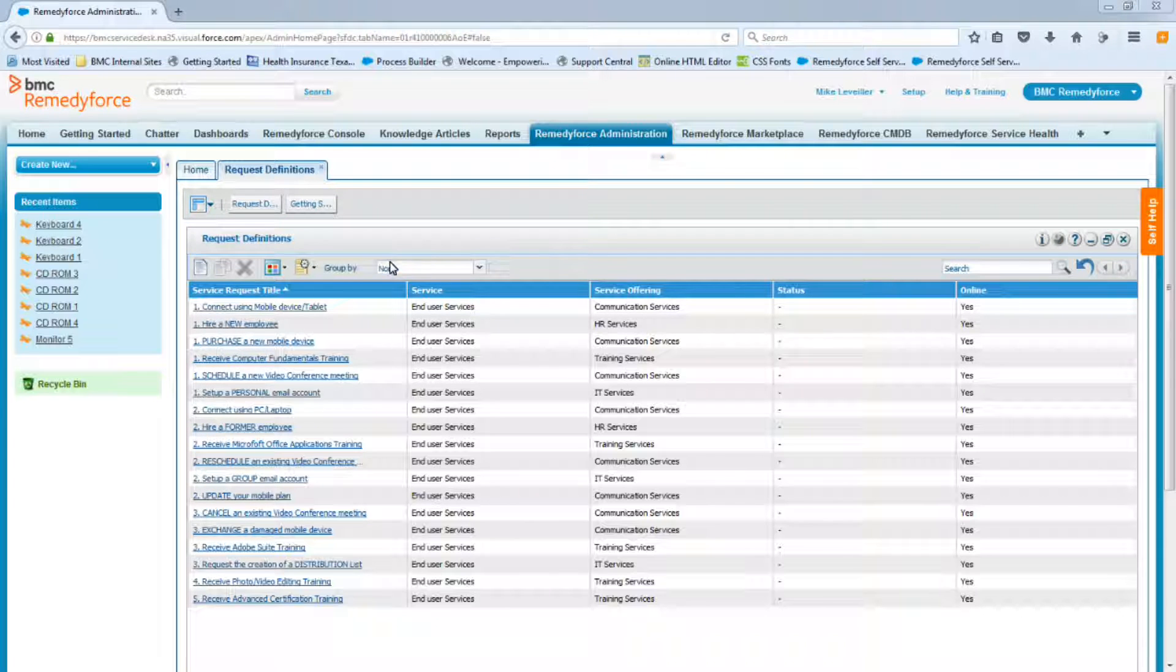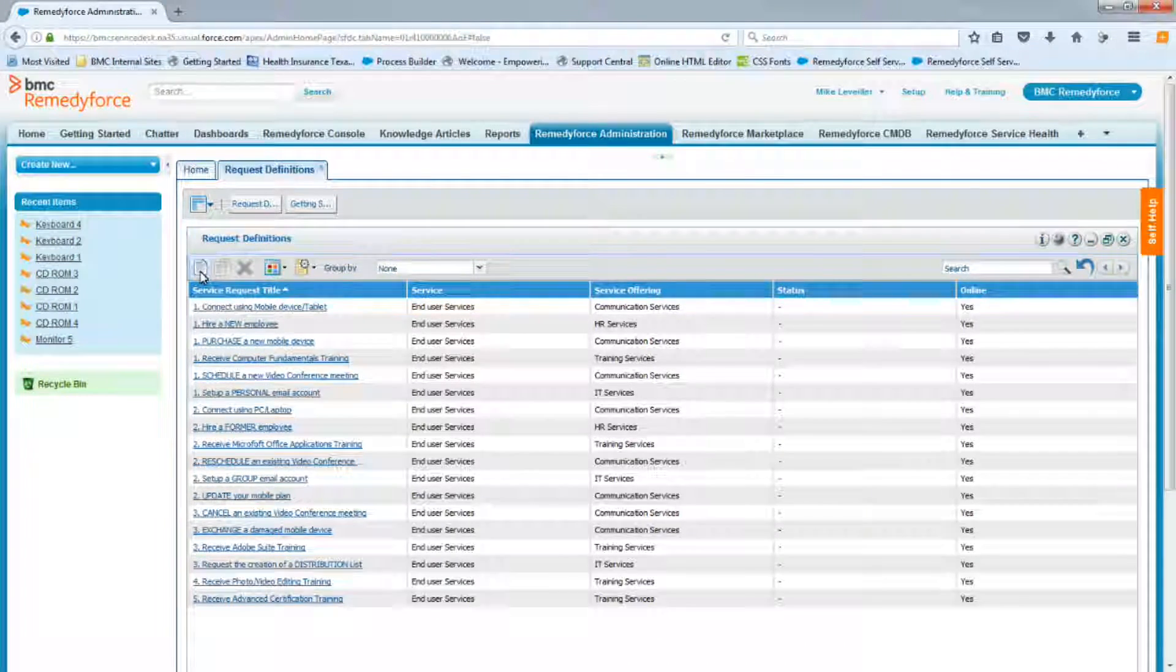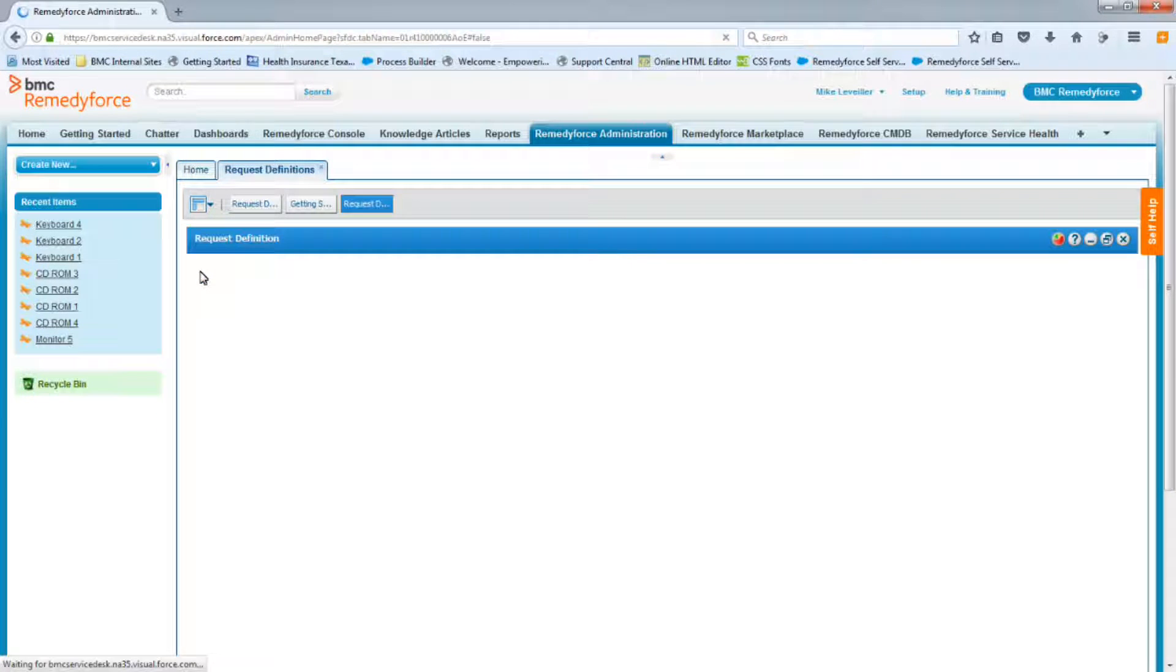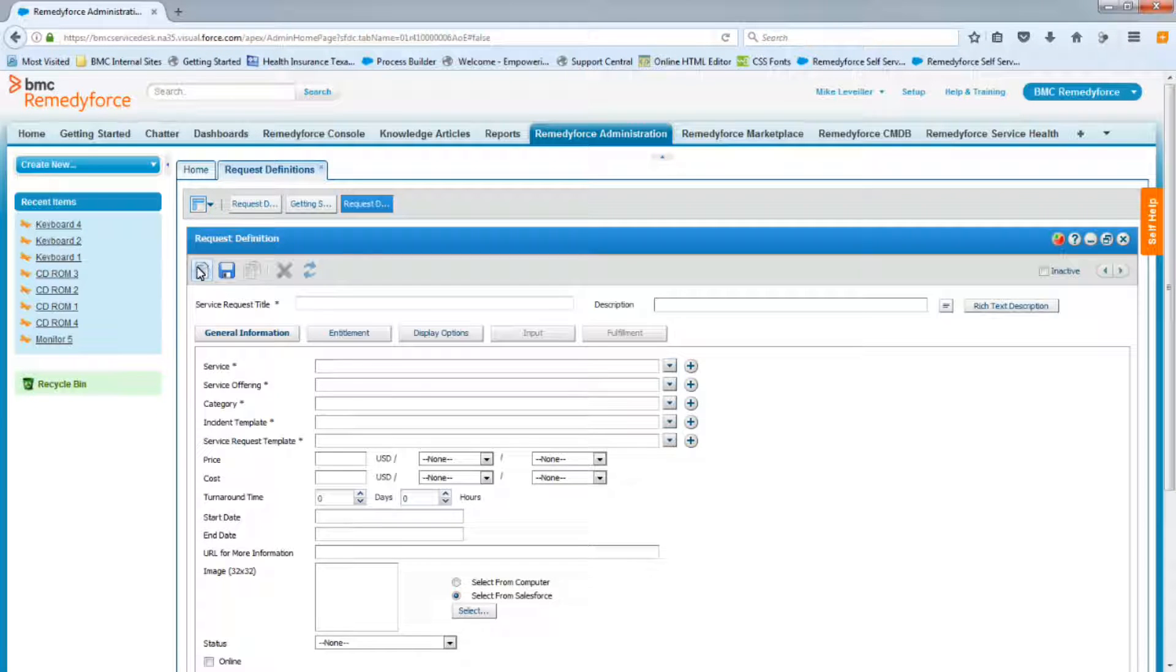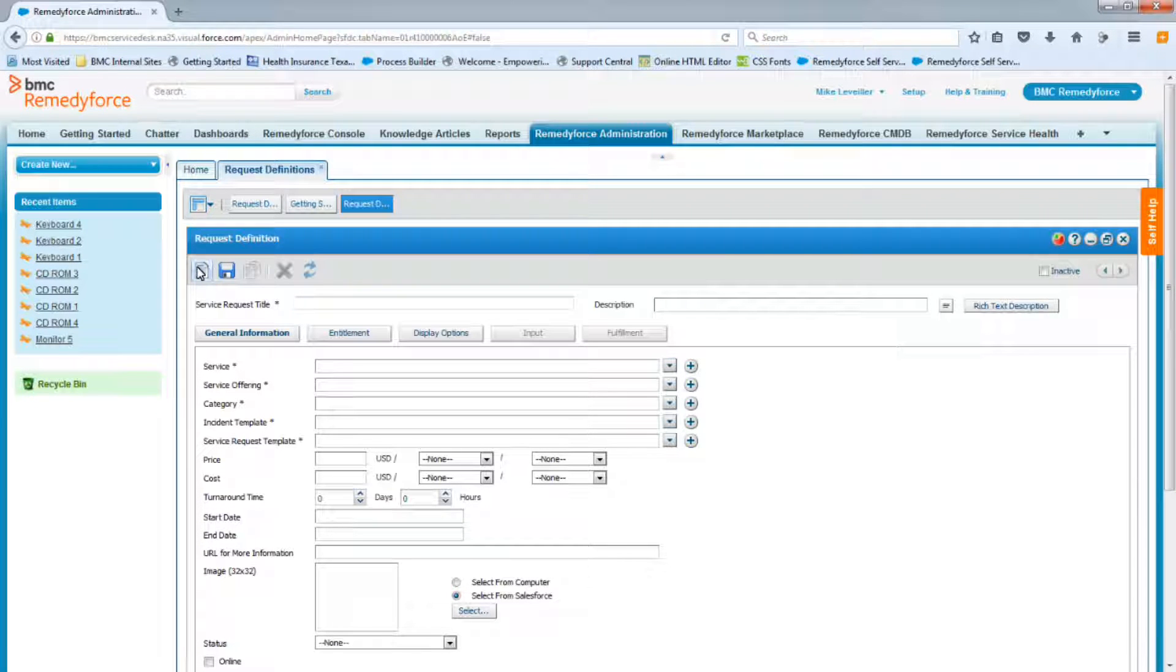Alright, so when you're ready to go, you're going to click on the new icon. On a separate screen, I have the service request workbook open, and we're going to leverage the information from that workbook to create this request definition.